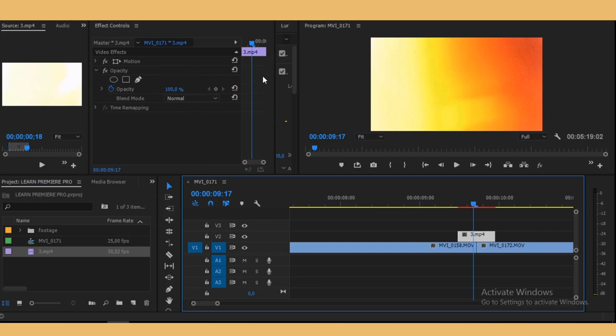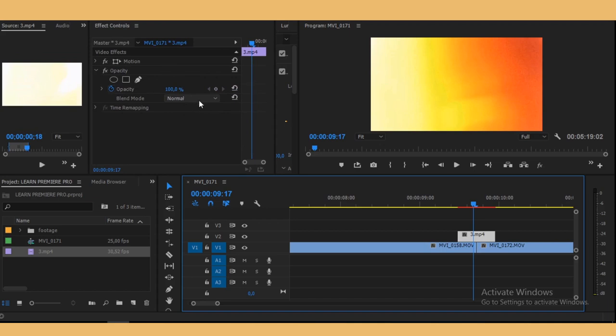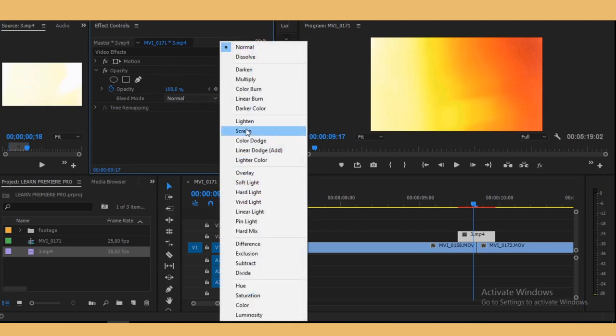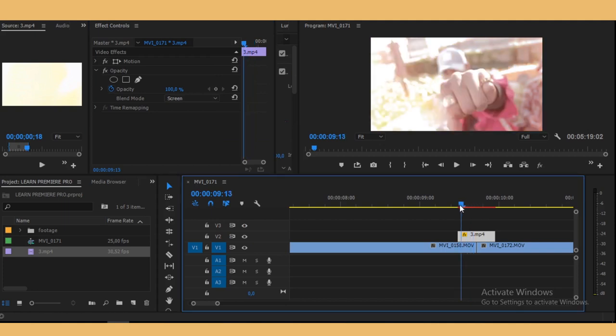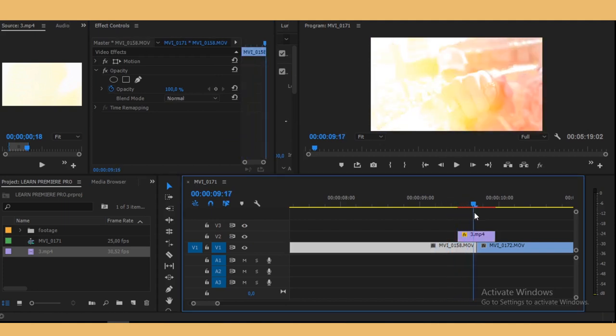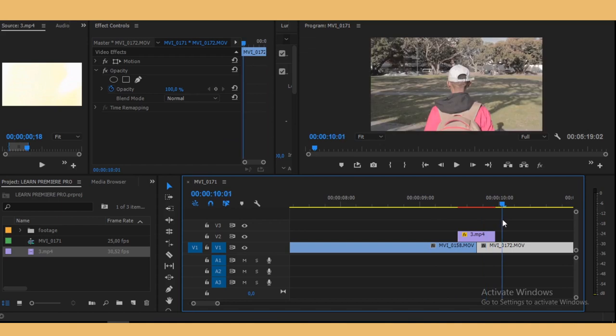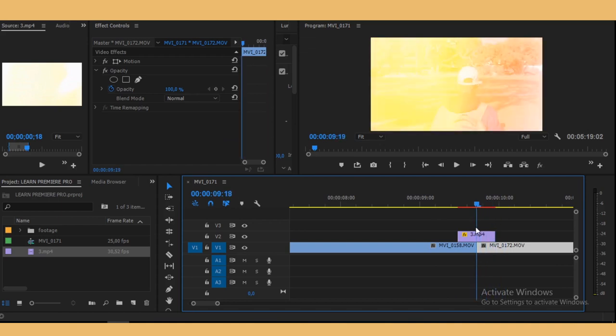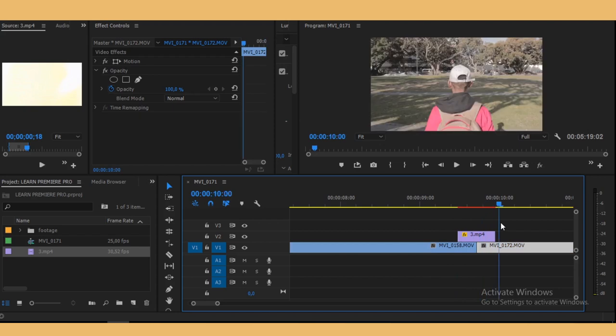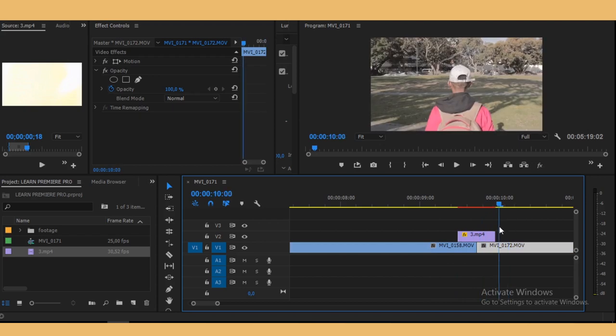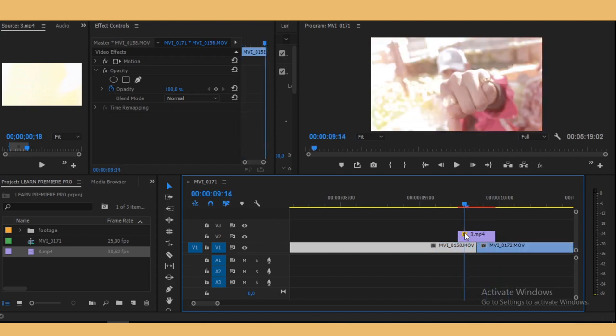And then on blending mode, on blend mode you just choose screen. So now it gives us that, you know, that seamless transition right there and that's what we want.